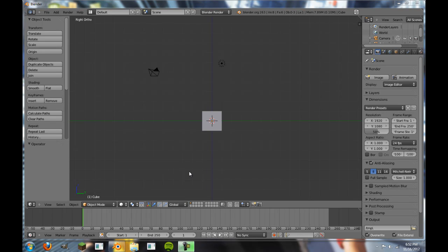Alright, hey guys, and welcome to another Quick Tips Blender tutorial, part of the Quick Tips series on my channel.